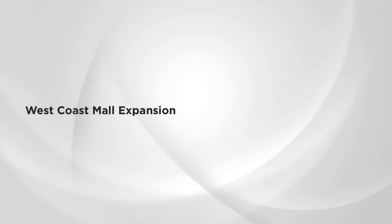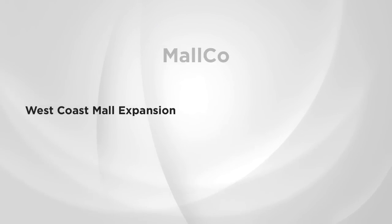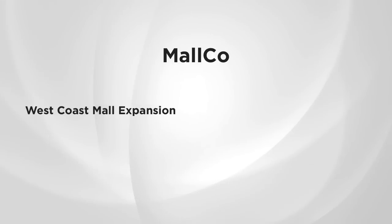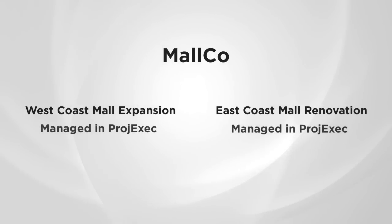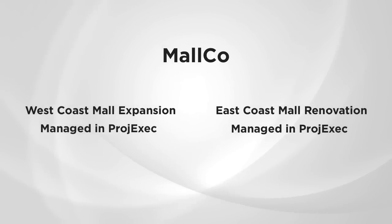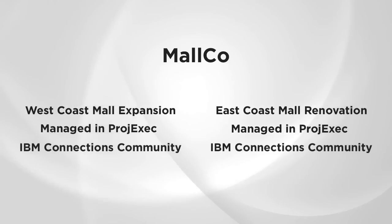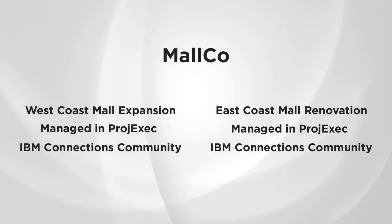Here's the scenario. The West Coast Mall Expansion Program is part of a bigger strategic initiative for MallCo. This initiative has two programs, each of which is managed in Project Exec, and each of which is composed of several projects. Finally, each program has an associated IBM Connections community.